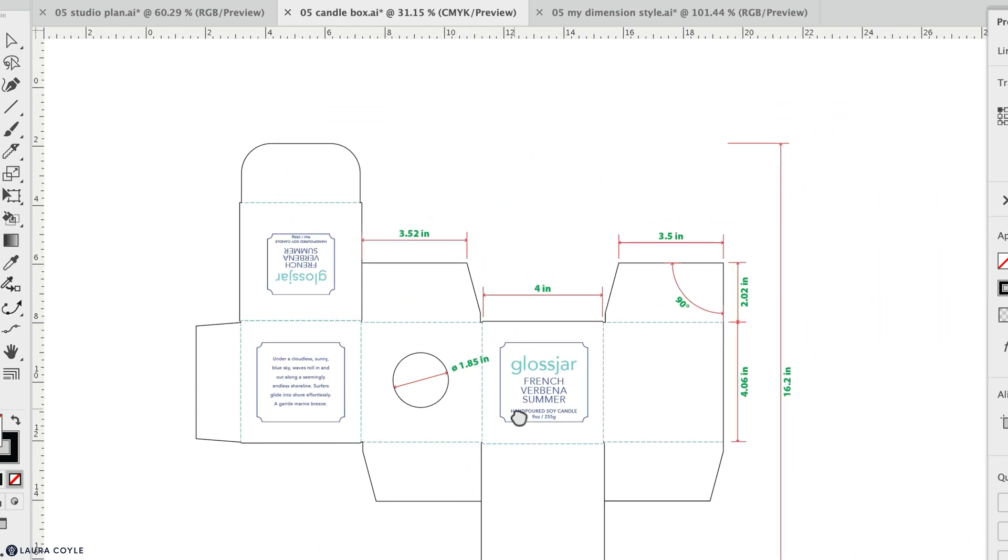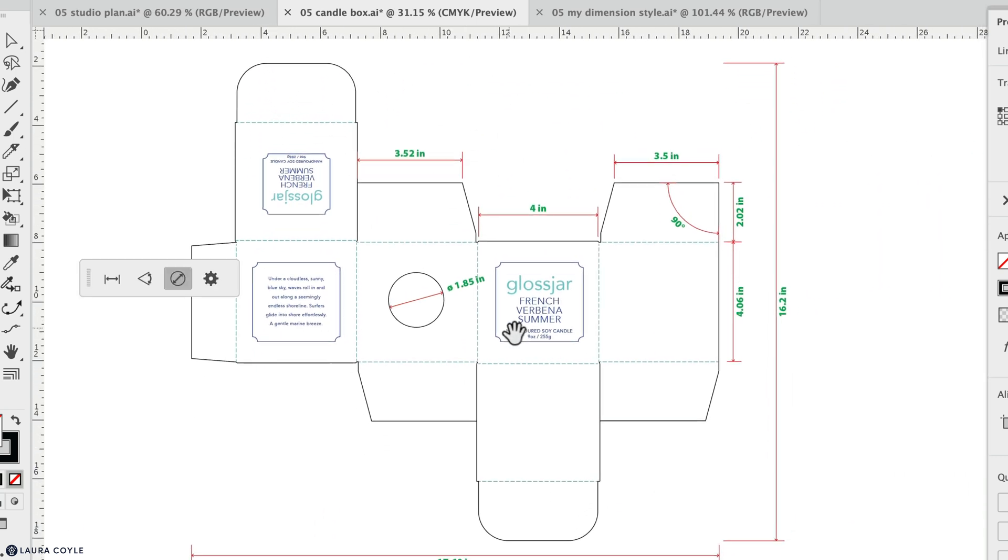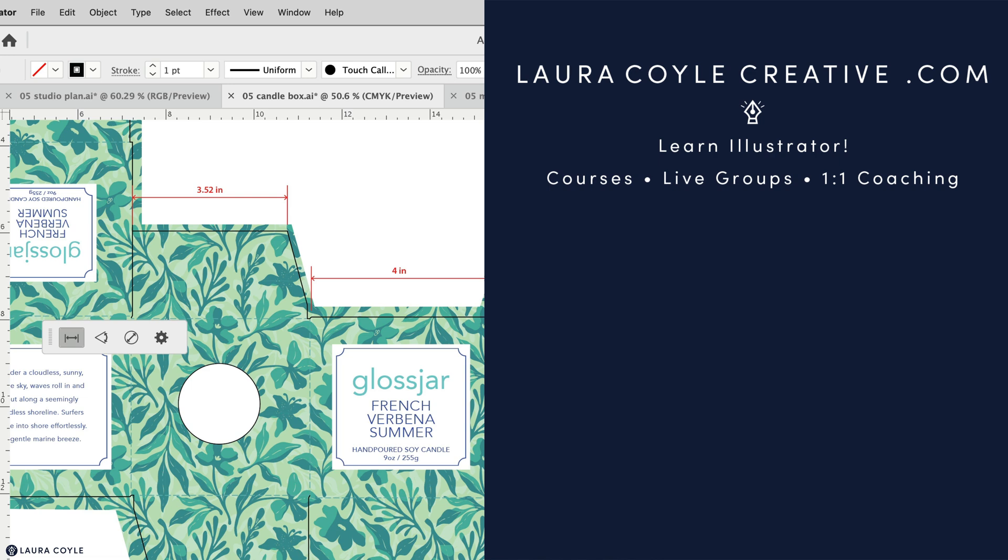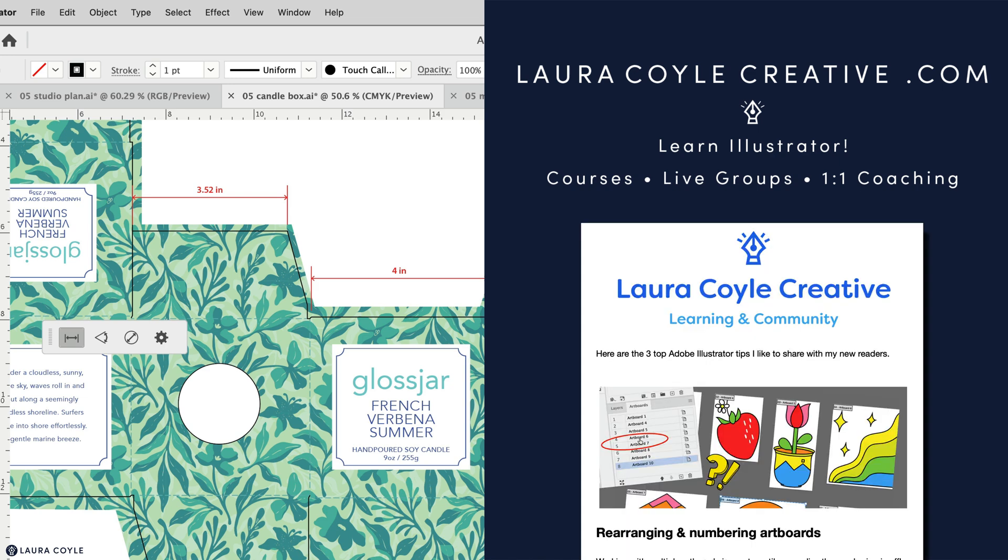We've looked at every part of the new dimension tool in Illustrator and we've looked closely at the settings. I hope this helps you work more efficiently with this tool. My name is Laura Coyle. I teach Adobe Illustrator here on YouTube and in my online learning community. Find out more at my website, lauracoylecreative.com, and be sure to join my email list. You'll receive a welcome gift and helpful Illustrator tips delivered right to your inbox. Thanks for watching.